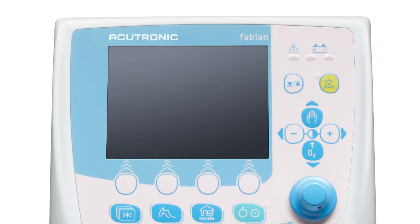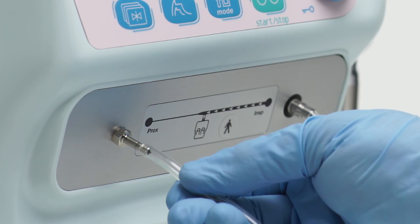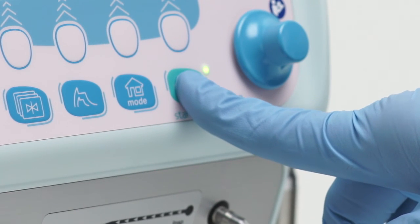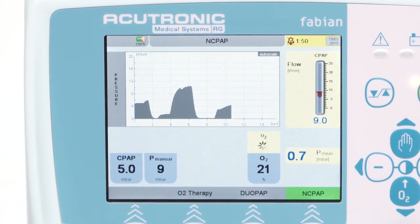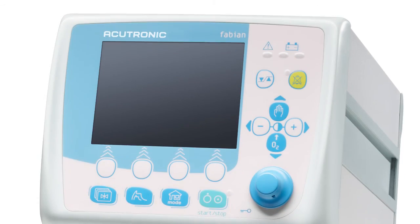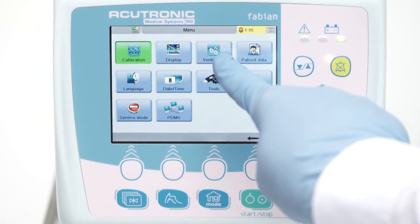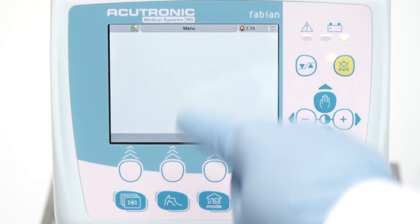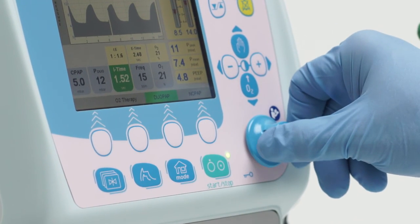Welcome to the Acutronic Fabian Therapy Evolution training video. The Fabian Therapy Evolution is an electronically microprocessor controlled ventilator, intended for premature infants, newborns, as well as children weighing up to 30 kg. It is suitable for inpatient use in hospitals, medically used rooms, and intra-hospital patient transport.